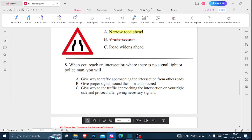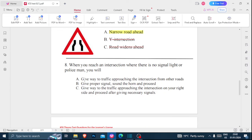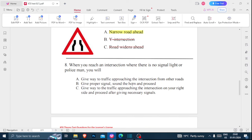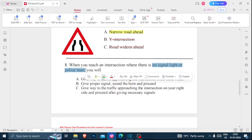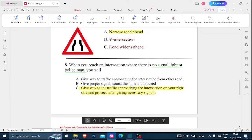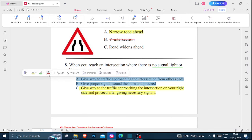Number eight: when you reach an intersection where there is no traffic light or policeman, you will — A) give way to traffic approaching from other roads, B) give proper signals, sound the horn and proceed, or C) give way to traffic approaching the intersection on your right side and proceed after giving necessary signals. The correct answer is C — you should give way to traffic approaching from your right and only proceed after giving necessary signals.